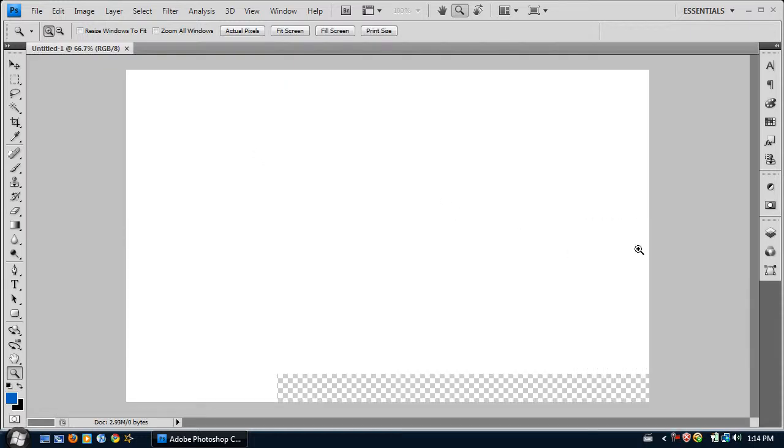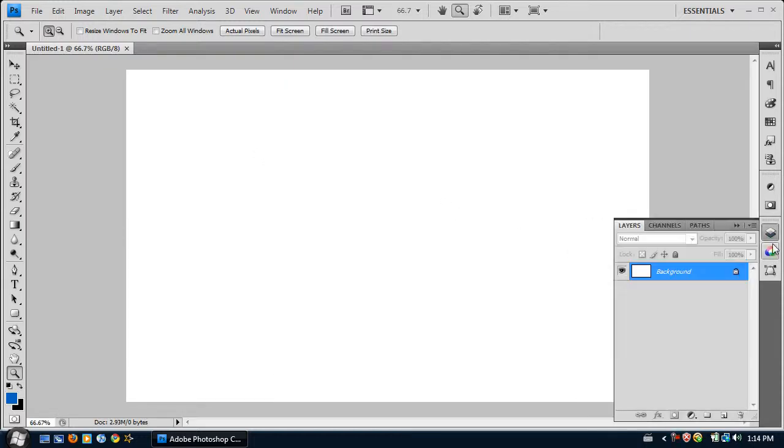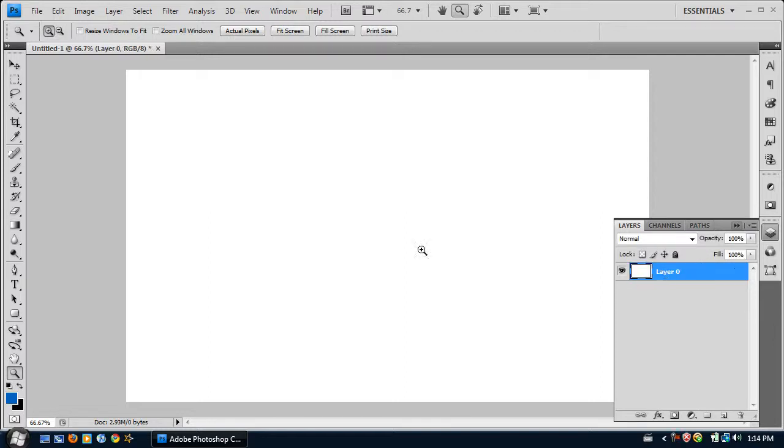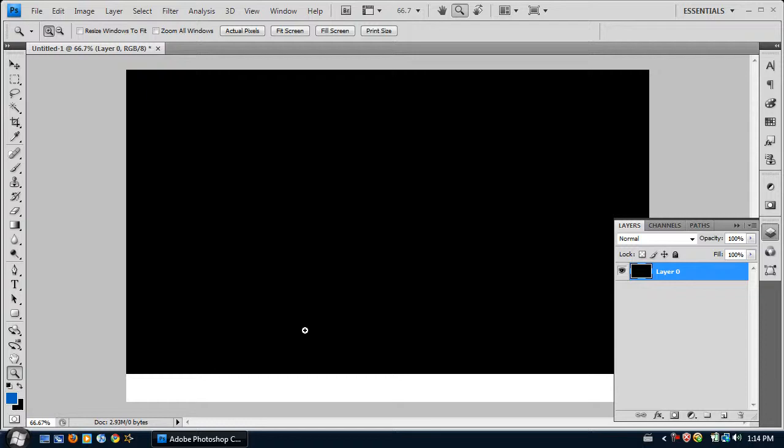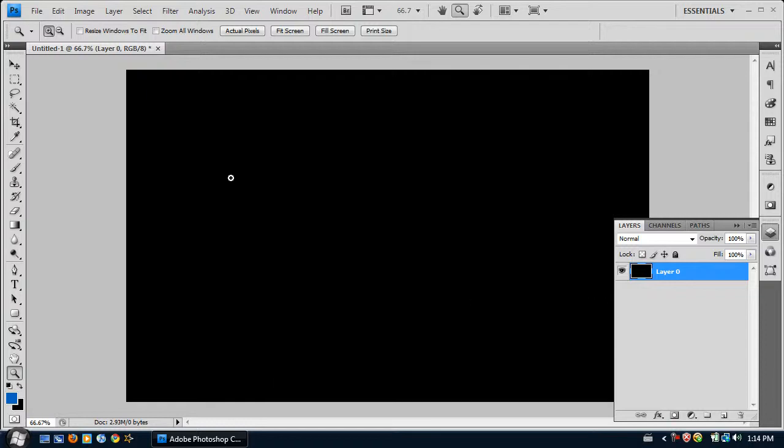And then you're going to open your Layers panel. Press Alt and double click on the background layer, and now it makes it usable. And my background color is set to black, and all I have to do is press Control Backspace. Fills it with a nice black.